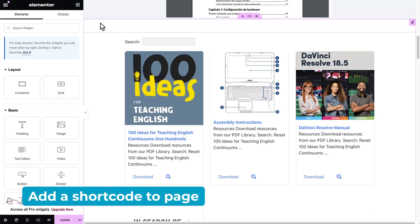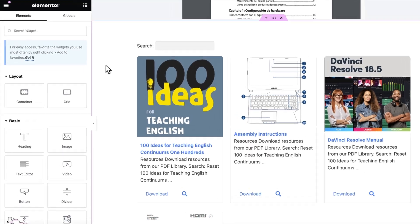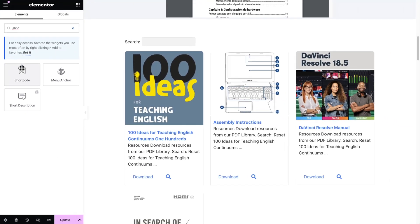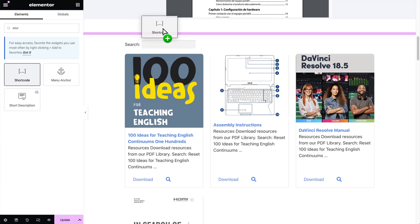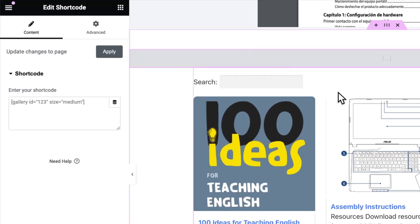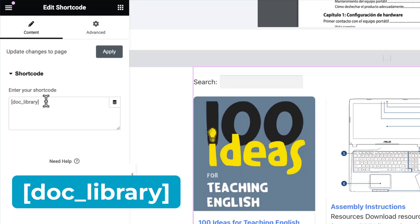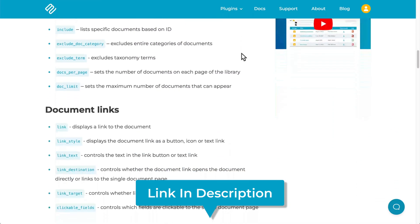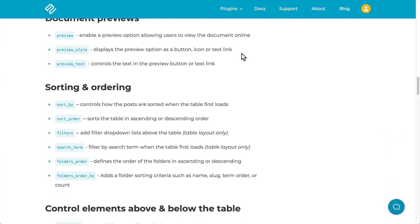Head back to your Elementor page that you're editing, and all you need to do is insert a shortcode widget. Drag that in, and the shortcode you need to display the library looks like this: doc_library. You can use more specific shortcodes with a whole bunch of parameters — check out our knowledge base to learn about all the different options for this table or grid plugin, as there are a lot of them. You can also reach out to our support team if you need help figuring out what you need.